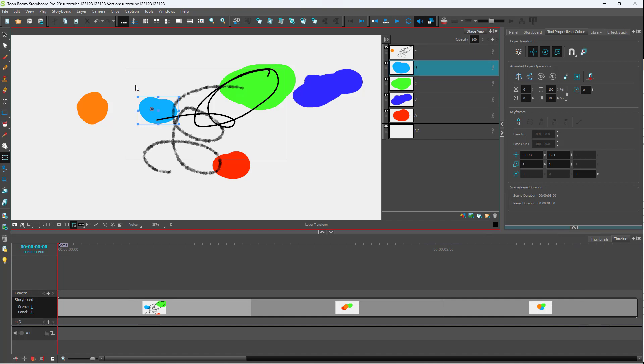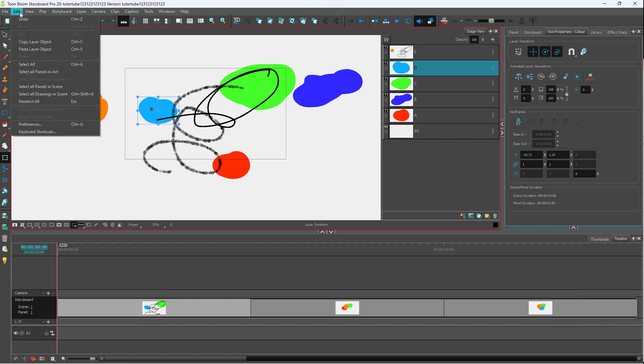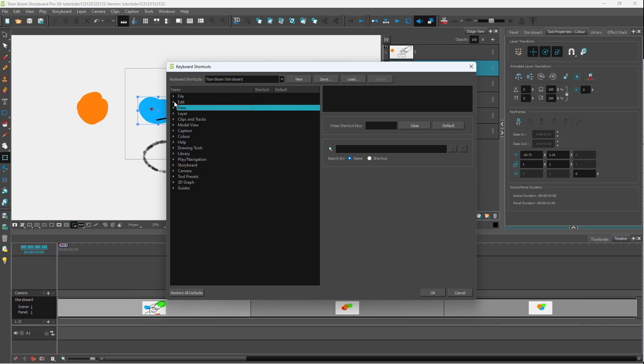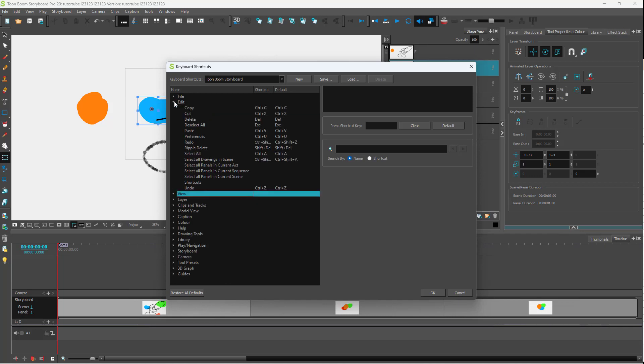If you want to access the keyboard shortcuts, you can go over here to Edit, and then go to Keyboard Shortcuts. This is where you will find what keyboard shortcuts you can use.